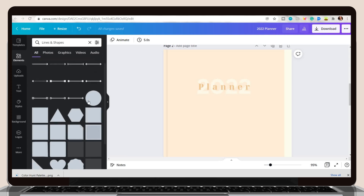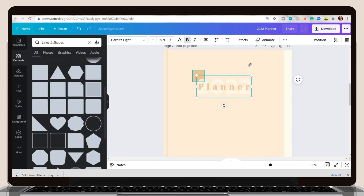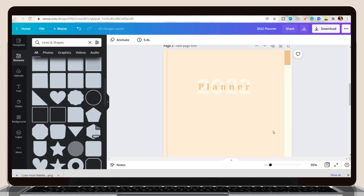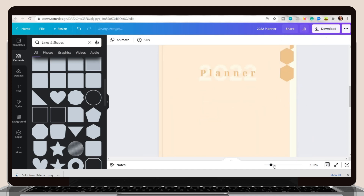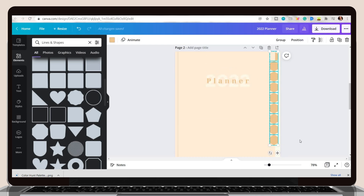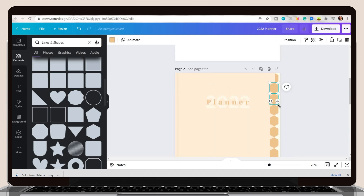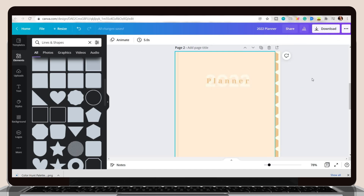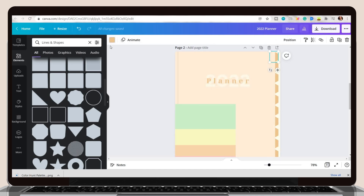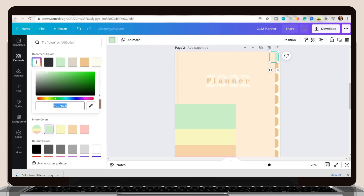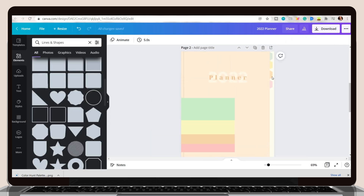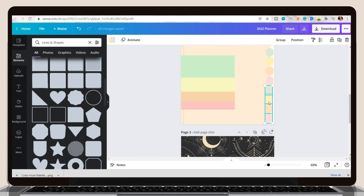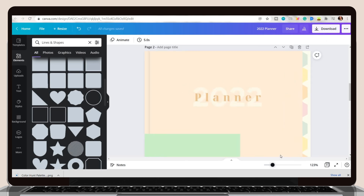Now we're going to create the indexes. You can choose a shape you want — you can use a plain rectangle, but I used this hexagon shape. Adjust the sizes and place it at the back, then duplicate the shape and put them side by side. Make adjustments until all the indexes you want fit the space — I added 13 of these shapes. Then set the color on the shapes. I decided to use all the colors in the palette, then adjusted the transparency to have light pastel shades. In all, I have 13 pastel colored shapes.